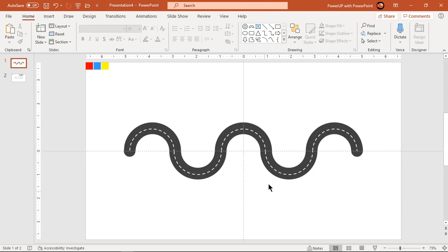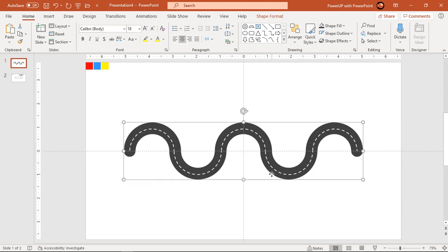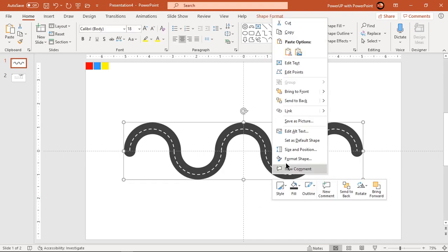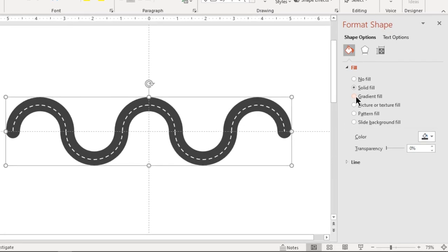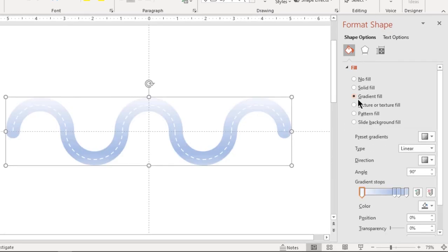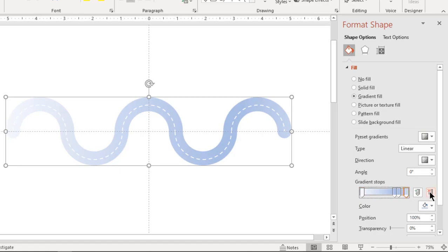Next format the hollow circle design with linear gradient. Change its direction and make it a three step gradient. Place these three stops evenly and change their colors using color palettes.